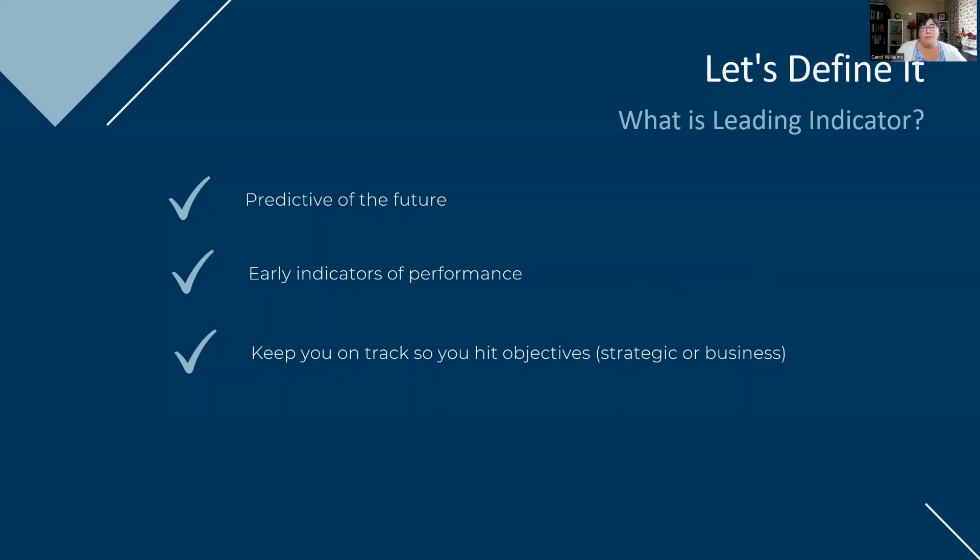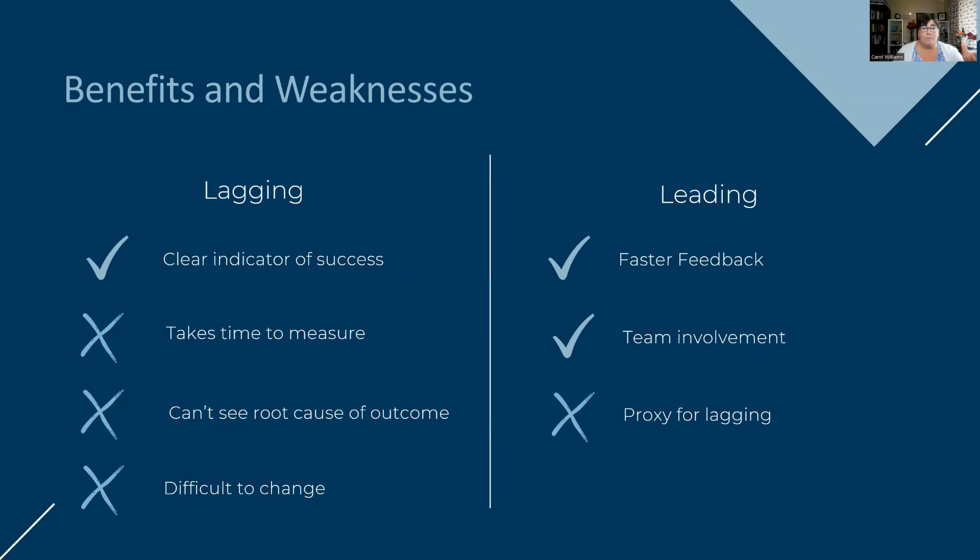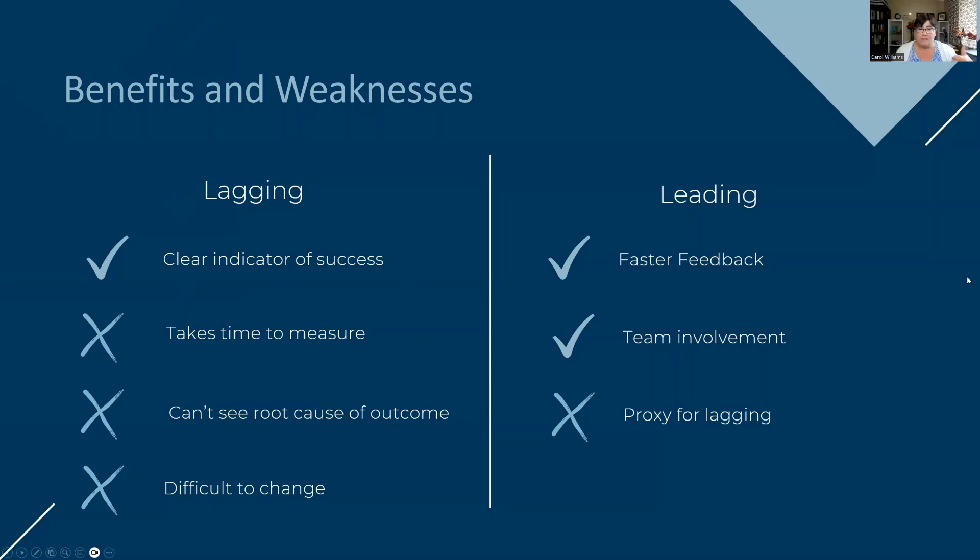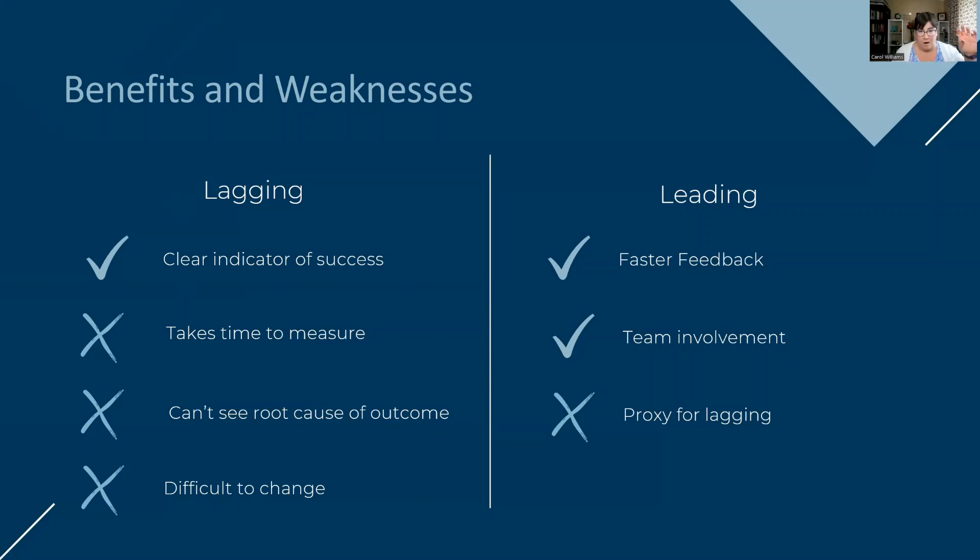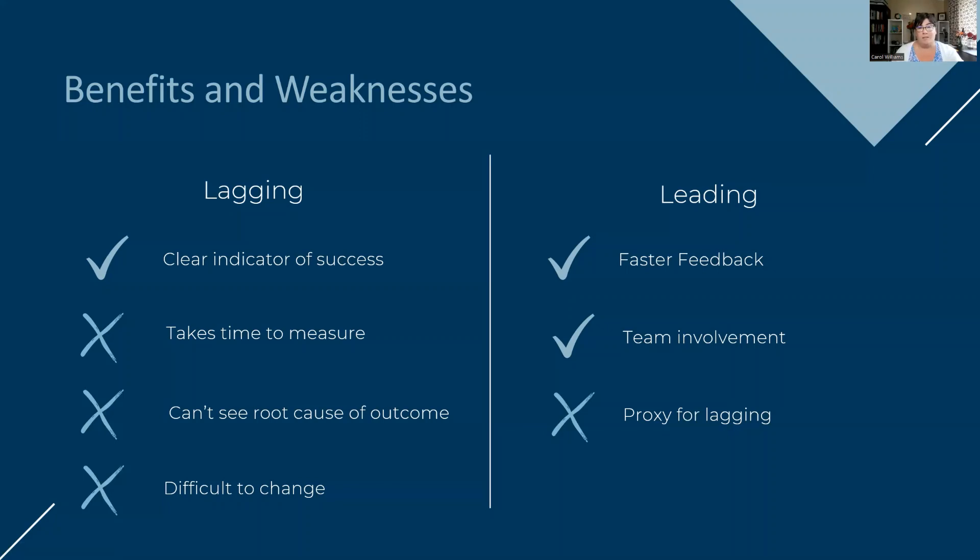Now there's some benefits and some weaknesses for each one. So let's go through those. So on your lagging side, you've got the fact that it is a clear indicator of success. Now, one thing I do want to say is you'll see the X's are the weaknesses, the benefits, right? Just because there are more weaknesses on the lagging side does not mean you should not use them. They are a good metric for the success indicators of the past. We did this and look at the results. We have very clear indicators of results. And to be honest, that is what a lot of performance metrics are going to be, performance indicators. Your KPIs are going to be a lot of lagging metrics.